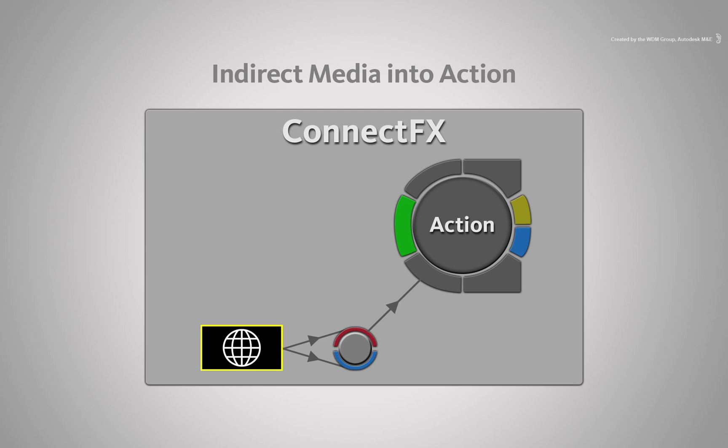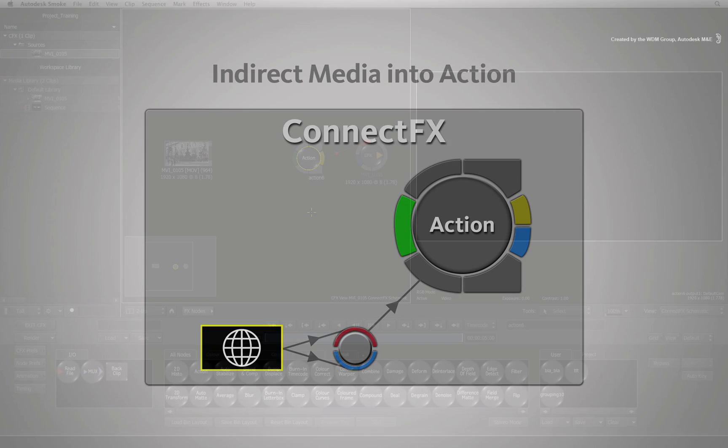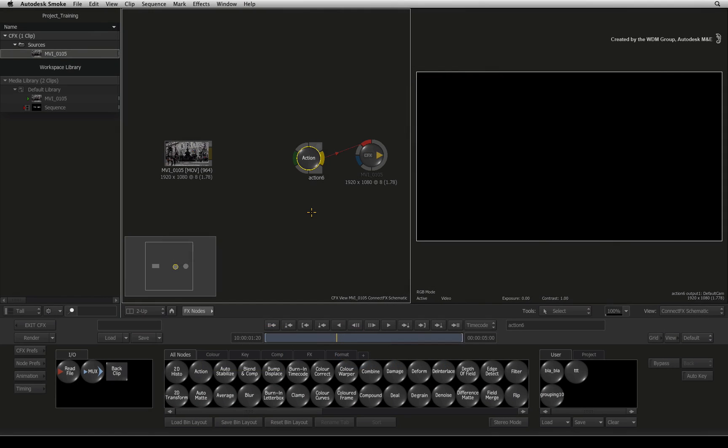The indirect method, or normal way which I like to call it, is when you get media into Action via ConnectFX. This is the most common workflow of loading media in Action.